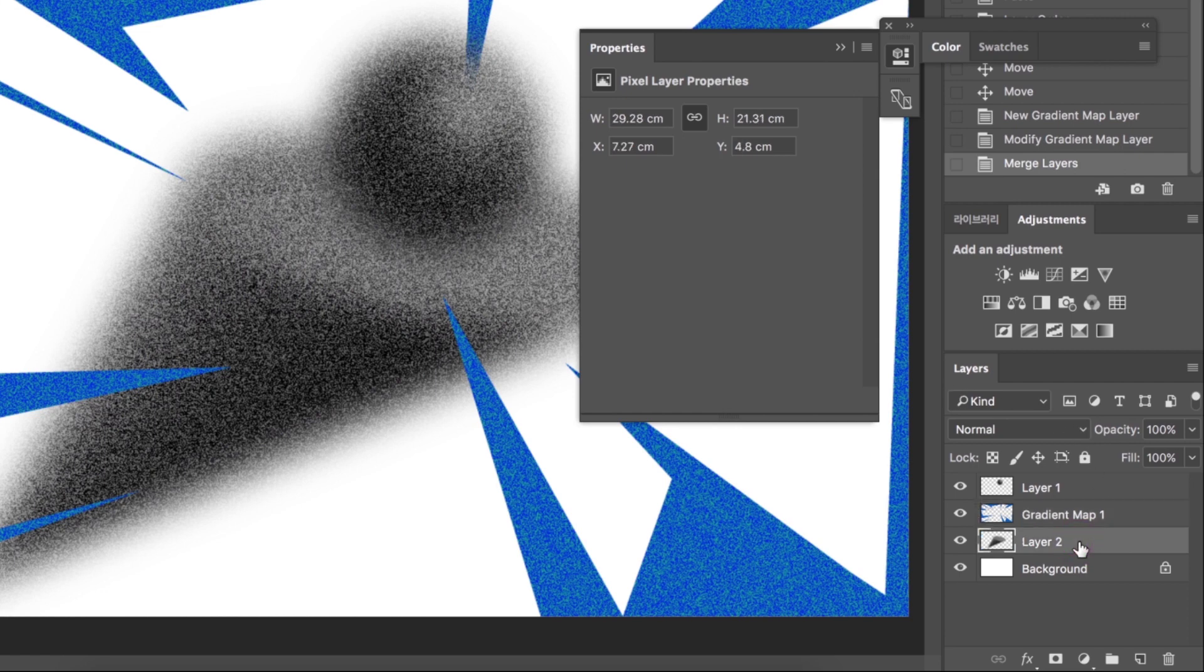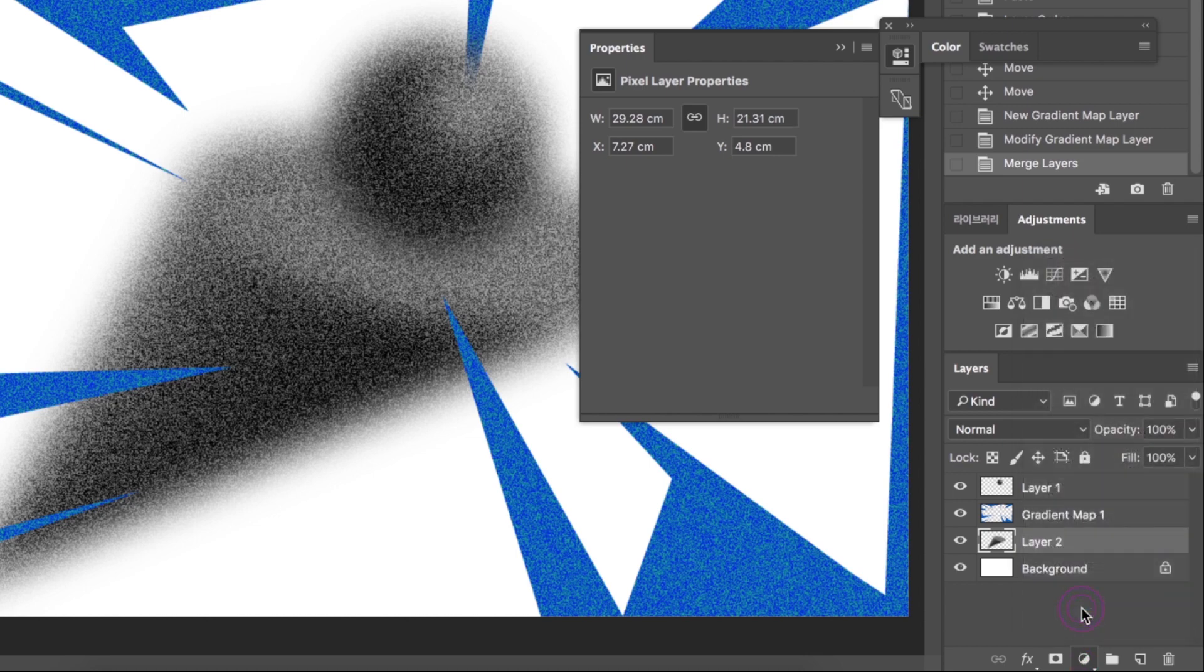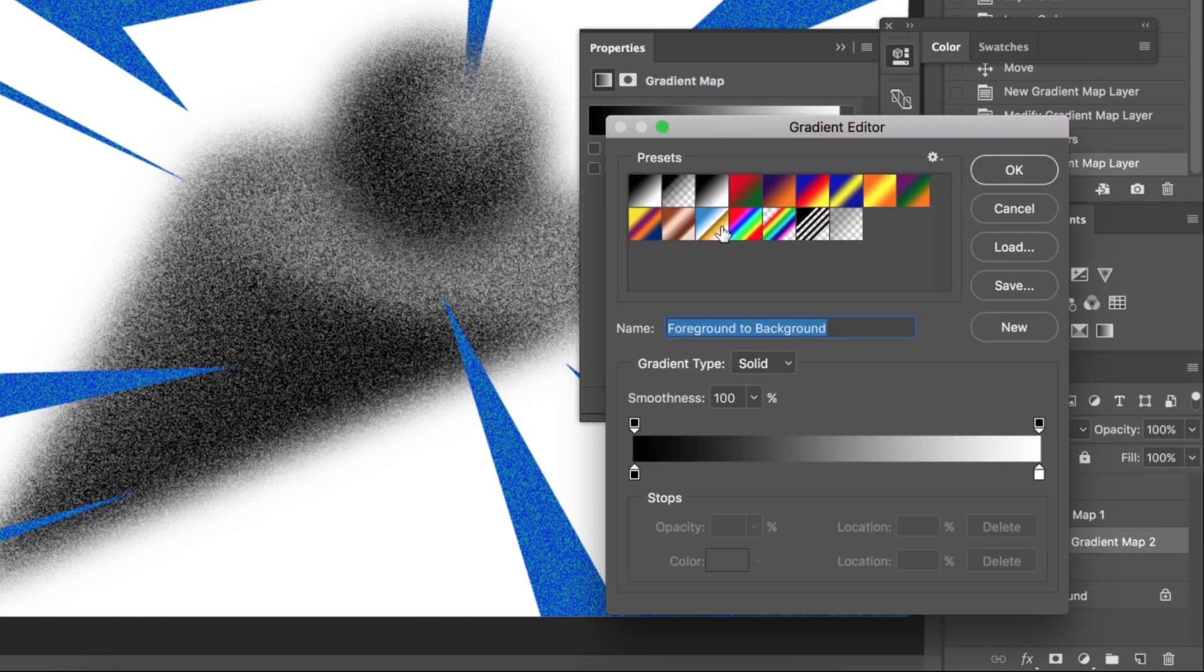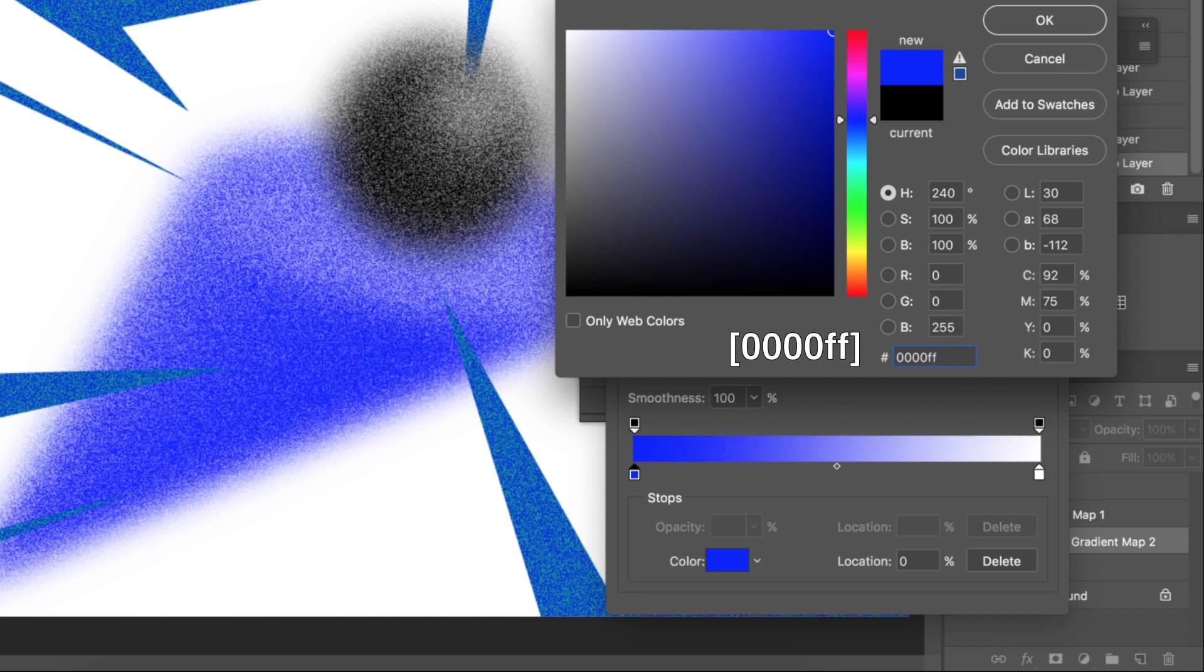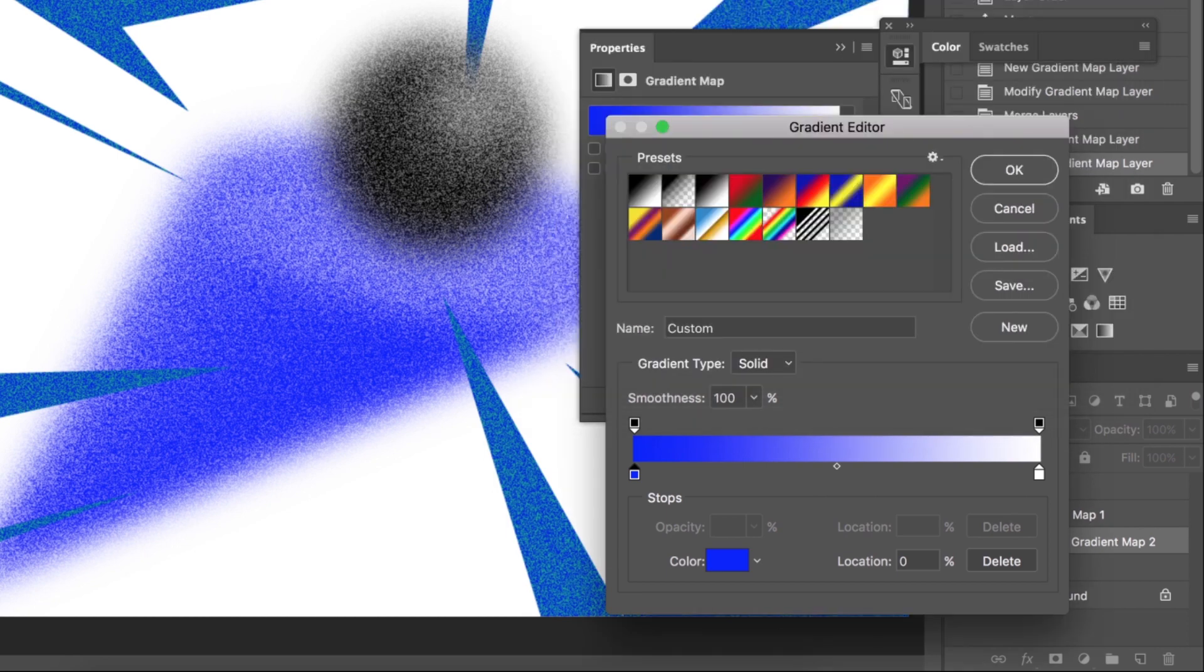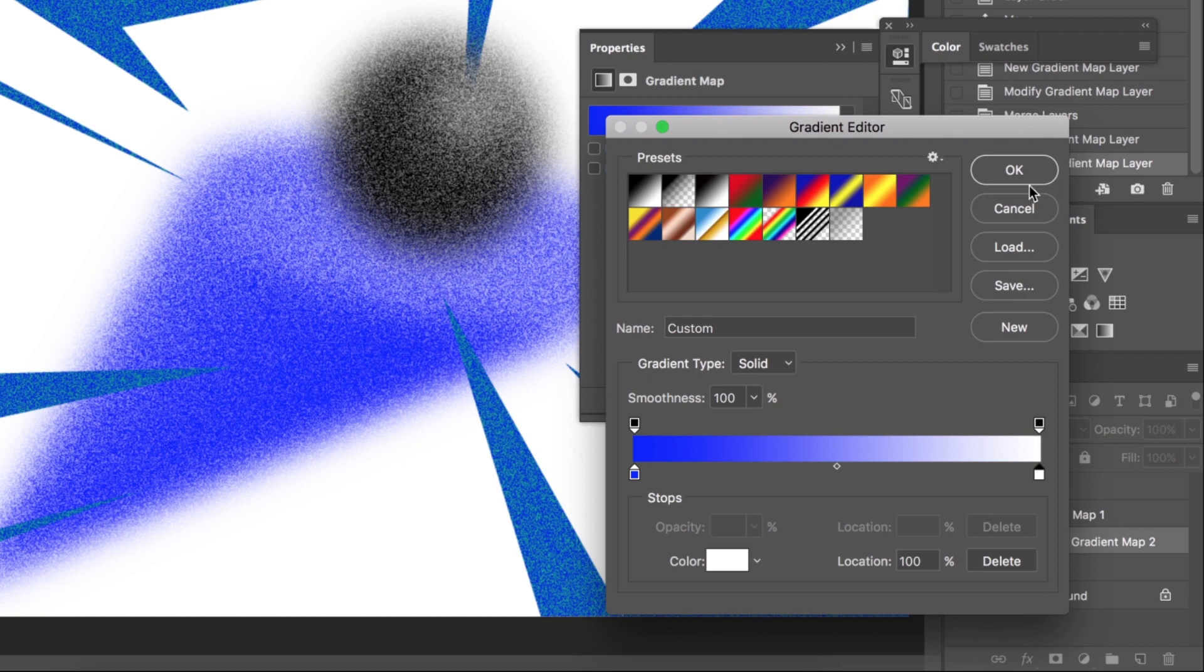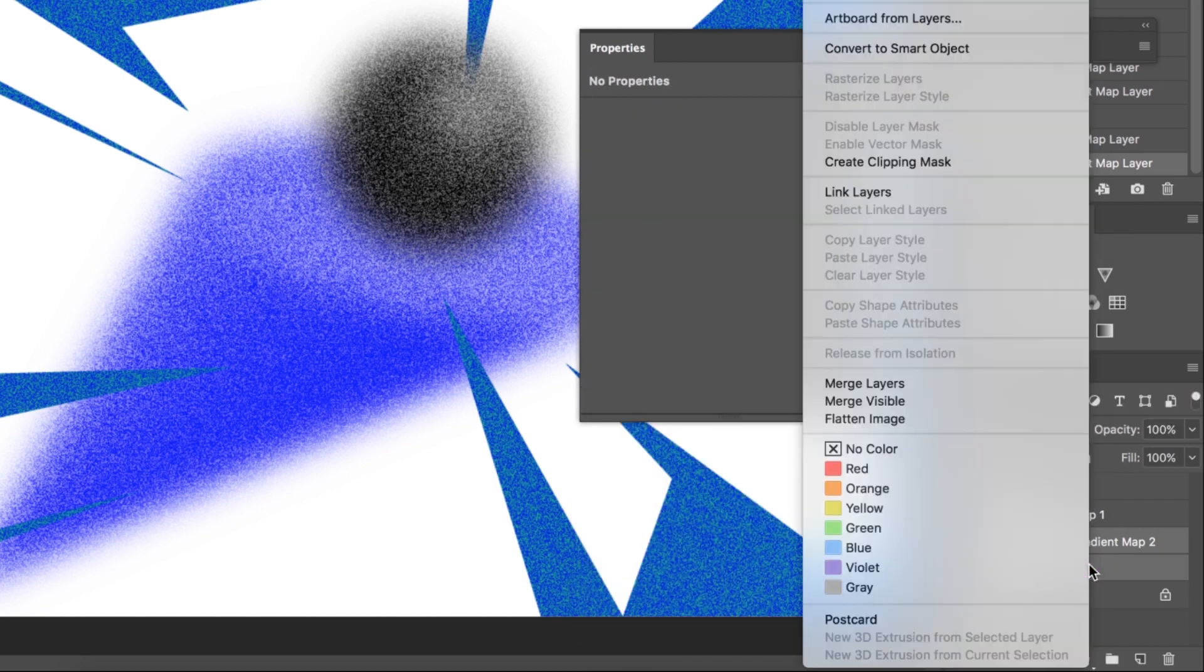Select Layer 2. Open the Gradient Map. Let's change color. Set 0000FF for blue. I'll keep Bright Side white. Select together, right-click, and pick Merge Layers.